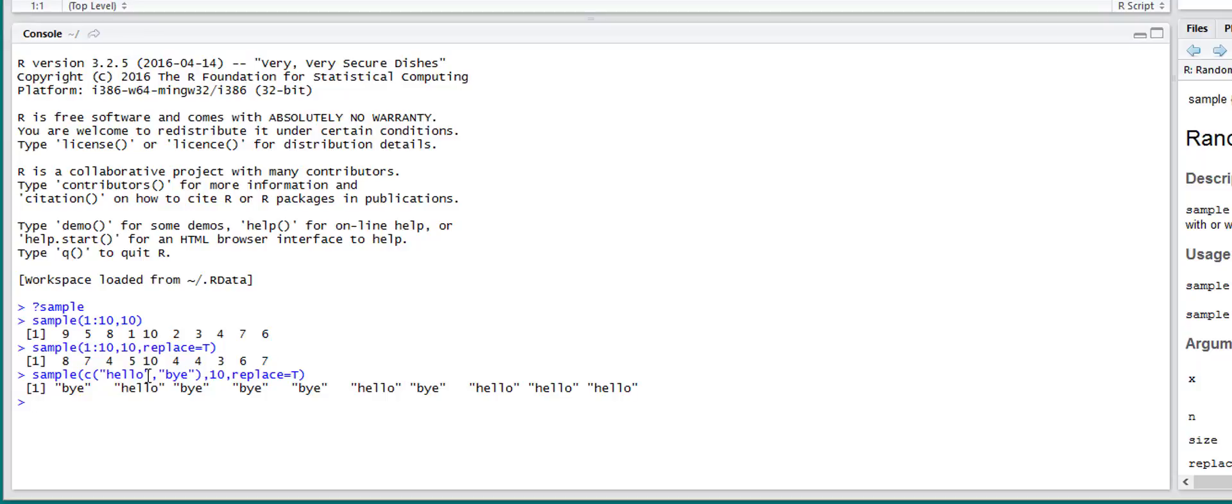Also by default, the probability of getting a hello or goodbye is 50%. So it's basically like flipping a coin. But we can change that probability.